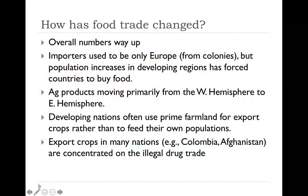The first thing we're going to look at is how the food trade has changed greatly. Obviously, the amount of food that we produce today is way up — there's way more than enough food for everyone in the world. The idea is trying to get it to the people that actually need it. If we go back to colonial times, most of the food in the world was being imported and used only by Europe — taken from the colonies and brought back. But population increases have continued in developing regions and forced those areas to start buying and cultivating more food as well.